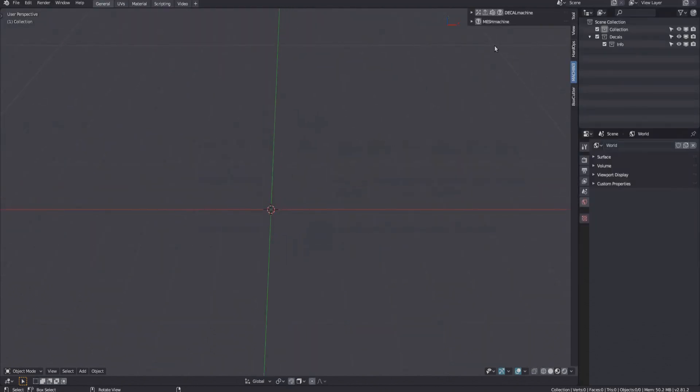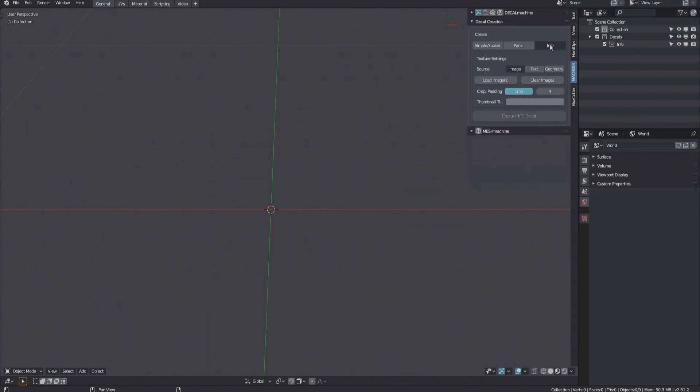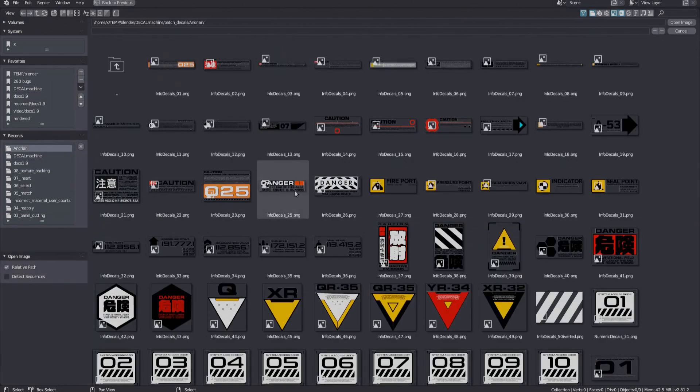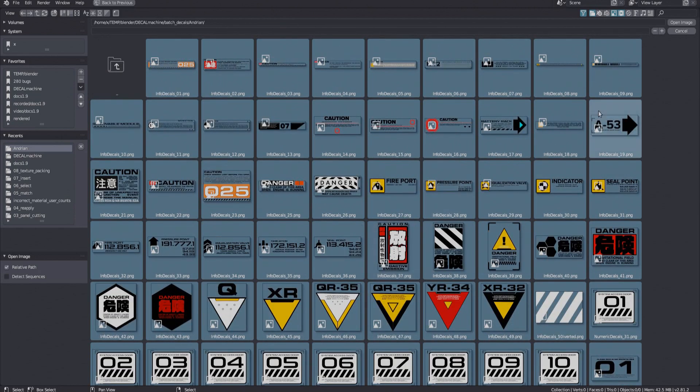Then, bring up the decal creation panel and select info decal from image creation. I have extracted the decal pack earlier, have removed what I didn't like, and have the rest all in one folder now. Select and load them.